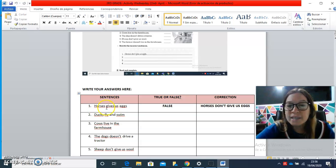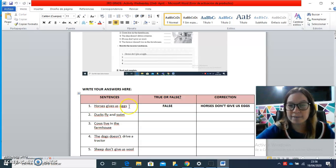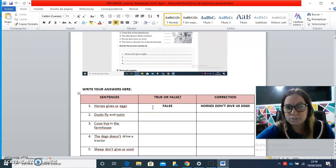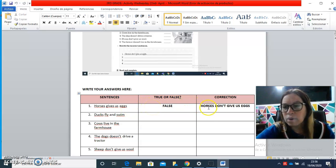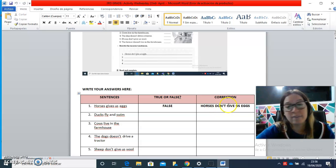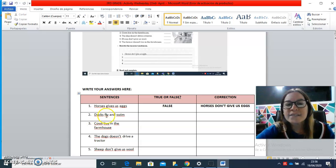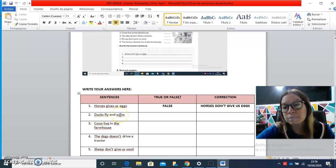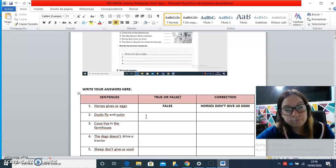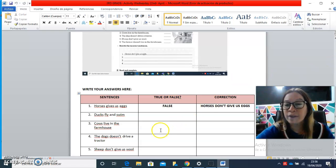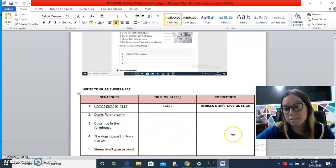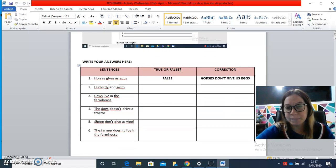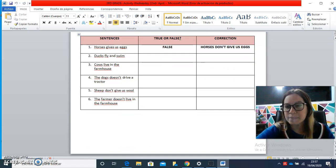horses give us eggs. This is false. So, horses don't give us eggs. 'That fly and swim' - is it true or false? You have to complete and write the ones that are false in a correct way.